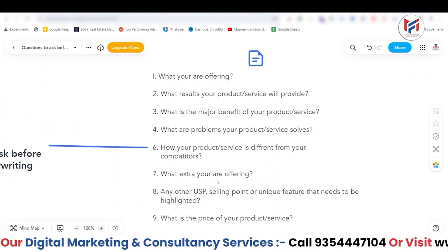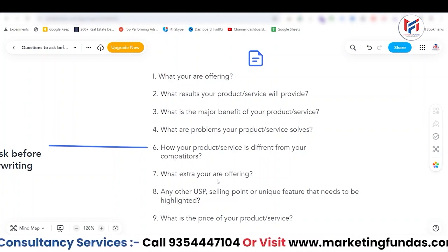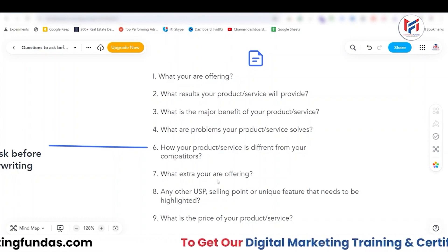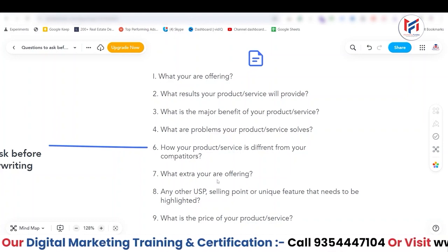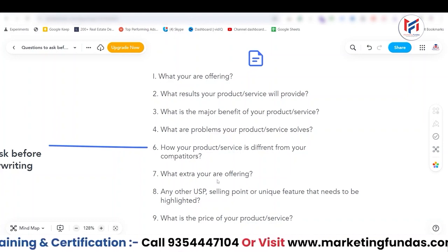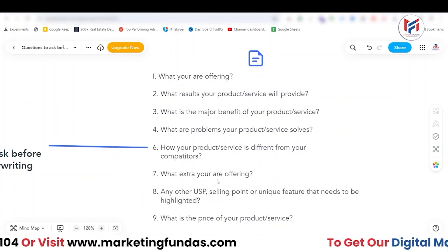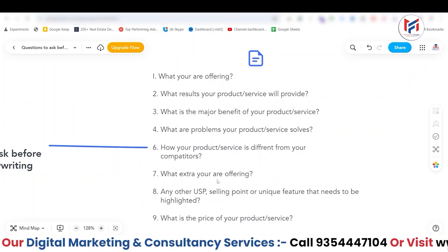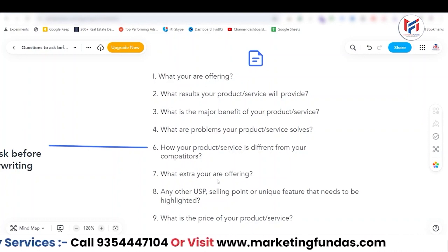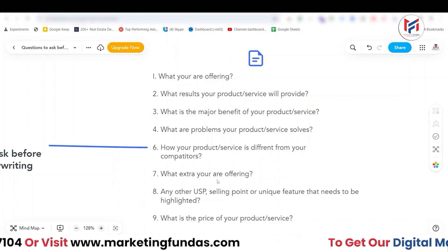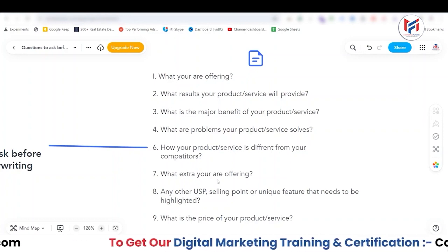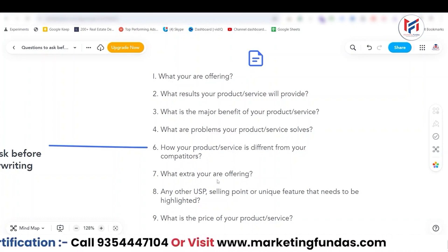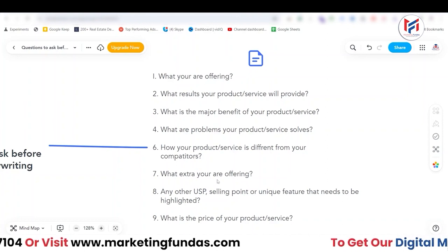The seventh question is: what extra are you offering? This is a very important question. Here, 'extra' doesn't just mean quantity — for example, if I sell chips, it's not about adding extra grams to the packet. It's not just about extra product or extra quantity. 'Extra' means: what extra emotions, what extra desire are you offering?